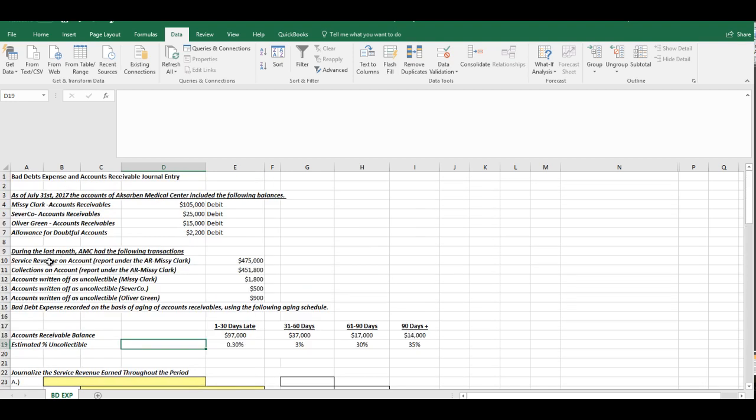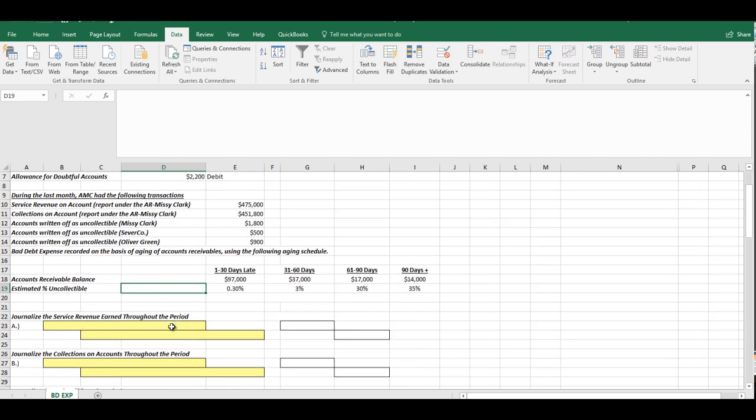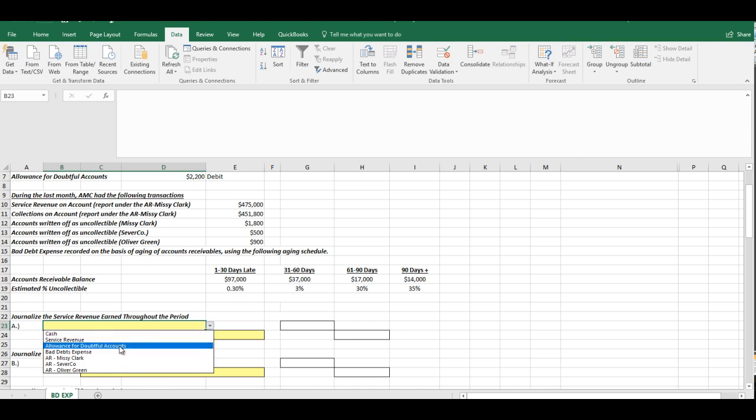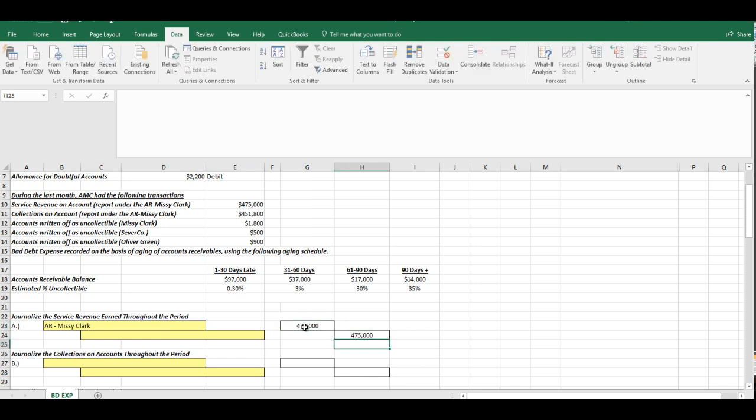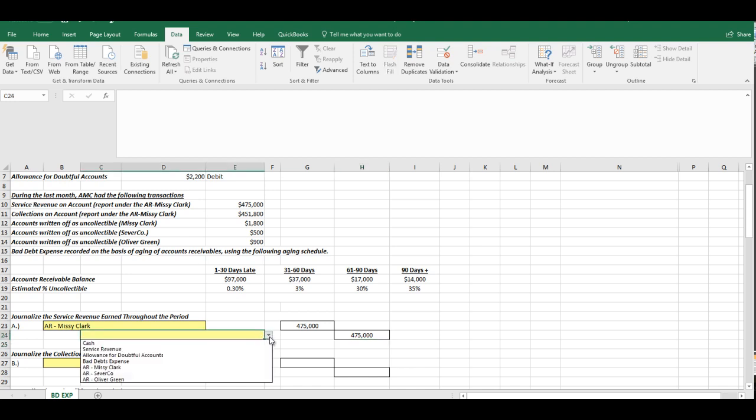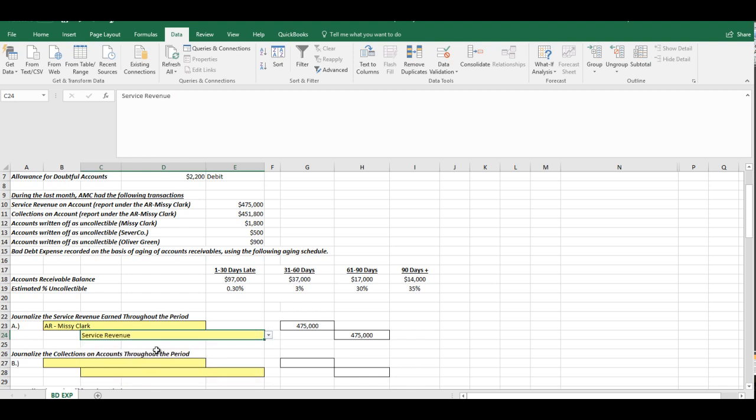So they tell us that the service revenue was on account, it was $475,000, and apparently it all relates to Missy Clark. So it is going to be debited to the accounts receivable from Missy Clark because apparently she has had some sort of service performed and she wasn't able to pay for it right now. Now the credit to that is going to go to service revenue. We've earned money. This part in and of itself isn't really bad debt related. It just sets the stage.